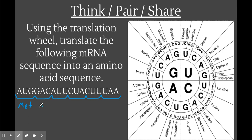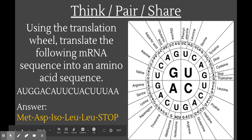GAC codes for aspartic acid, abbreviated ASP. Continuing through the sequence, you should get: methionine, aspartic acid, isoleucine, leucine, leucine, and then a stop codon. As all proteins should, it starts with a start codon and ends with a stop codon. And there you have it — that's how translation works.